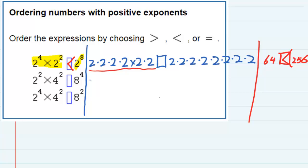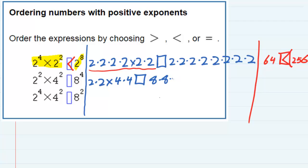The second one says two to the fourth, which is two times two times two times two, times four squared, which is four times four. And then on the right hand side, eight to the fourth is eight times eight times eight times eight — four eights being multiplied. If I simplify that one on the left hand side, I again have 64.